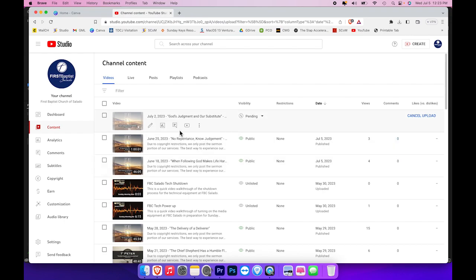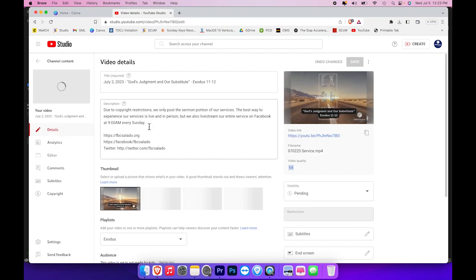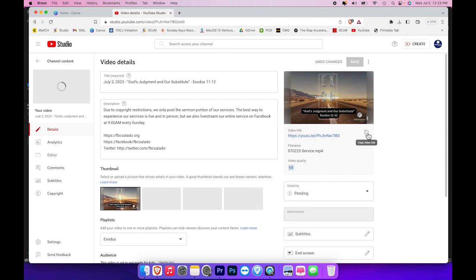But what you can do while you're waiting is click the details button right here and go ahead and copy this link, which is the video link, because we're going to use it to add this video to our website.